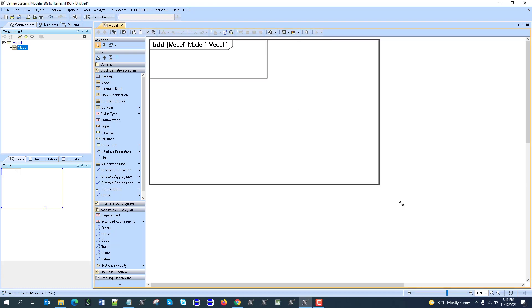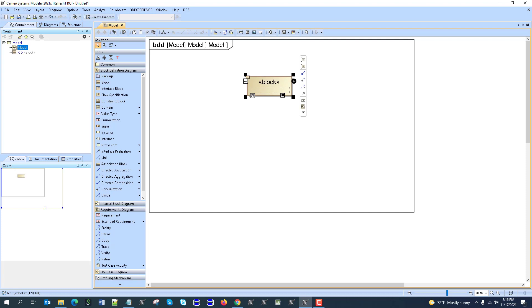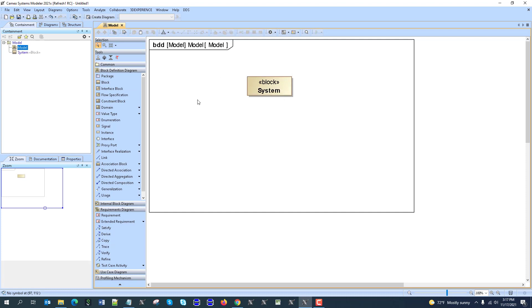Hello, in this video we will discuss how to create a conditional roll-up pattern. As you know, roll-up pattern is the ability to apply the properties and the roll-up logic for the structure of the system, and we have system and parts of the system.